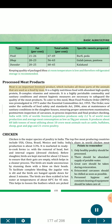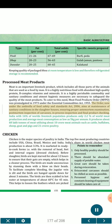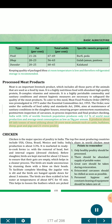Processed meat products: meat is an important livestock product which includes all those parts of animals used as food by man. It is a highly nutritious food with abundant high-quality protein, B-complex vitamins and minerals. It is a highly perishable commodity and utmost hygienic measures are necessary to safeguard the quality of meat products. To cater to this need, the Meat Food Products Order (MFPO) was promulgated in 1973 under the Essential Commodities Act, 1955, now under the umbrella of the Food Safety and Standards Act, 2006, aiming at maintenance of sanitary conditions in slaughterhouses, ensuring proper ante-mortem examination, post-mortem inspection of carcasses, in-process inspection and final product checking. India with 16% of the world's livestock population produces only 2.2% of world meat production and average meat consumption is low at 5 kilograms per annum. It produces about 68 lakh tons of meat utilizing about 10 crore meat animals such as cattle, buffaloes, sheep, goat and pigs, and 21 crore poultry.